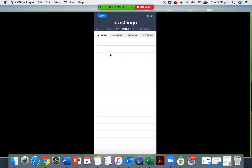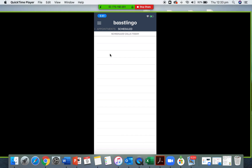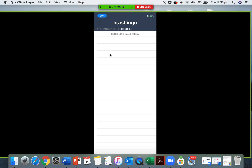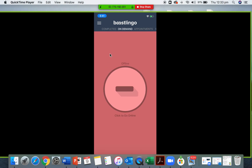If you swipe right again, you'll get to the scheduled list. There are no scheduled calls for this interpreter today, but this screen basically just shows all the calls that would be scheduled for that day in a very quick format. Instead of having to go onto your online account, you can just quickly check on here — it's good to keep track of what you're up to for the day.